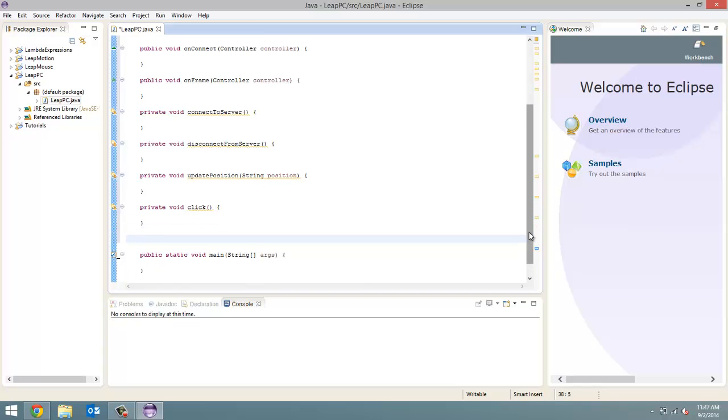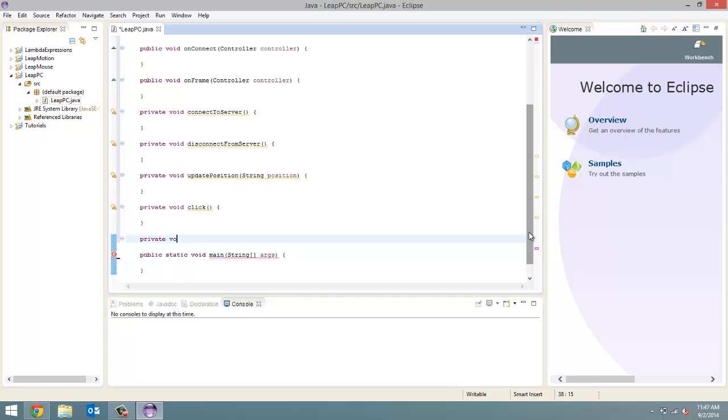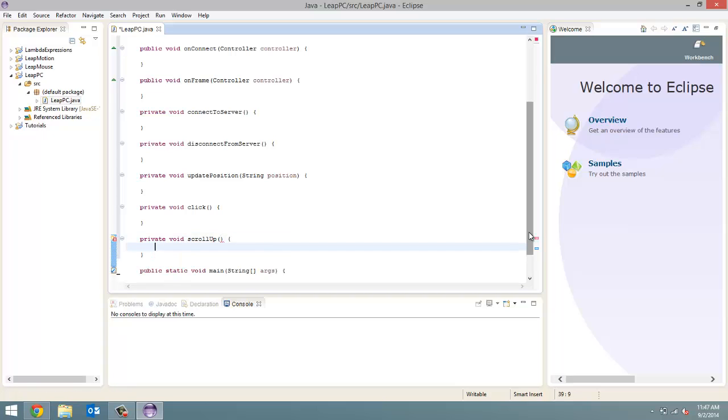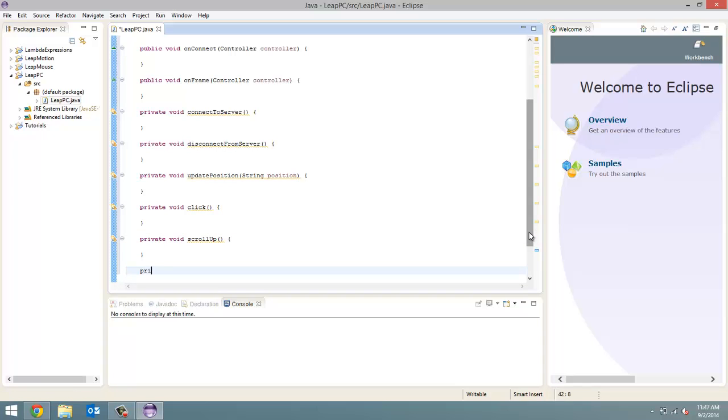And now we are going to get into scrolling up and scrolling down. So private void scrollUp. And then private void scrollDown.